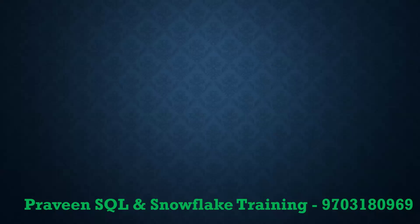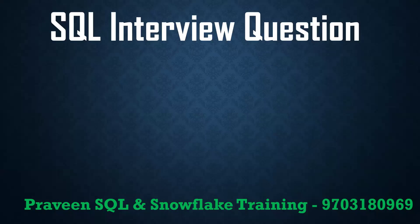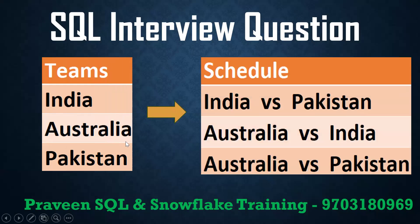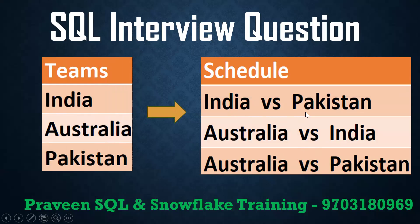Hello, welcome back to my channel Praveen Kumar Bhamisati. Today we'll see one SQL interview question. I'm having one table with India, Australia, Pakistan - these are three records. The requirement is to create team scheduling where each team should play two games with each other. India versus Pakistan, India versus Australia, and so on. By using SQL we can get this.